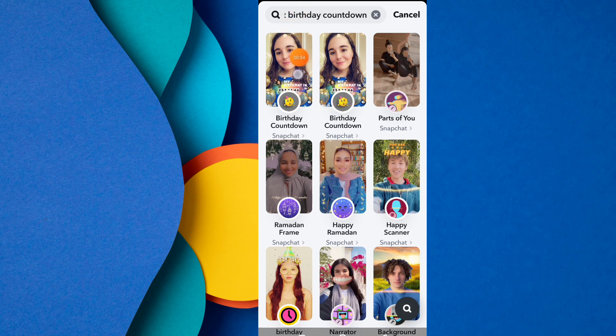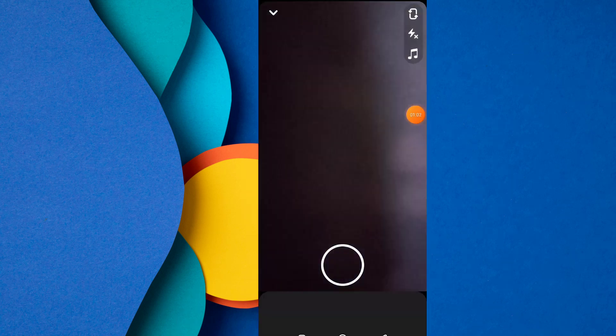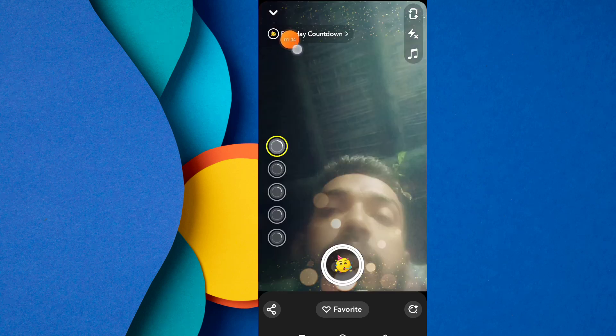This is the amazing new Snapchat Birthday Countdown update, provided officially by Snapchat. You can easily download it — just click on Birthday Countdown.